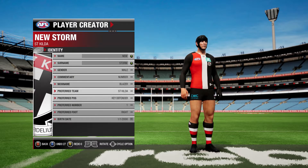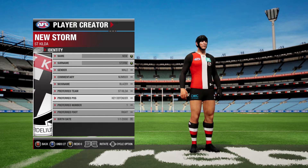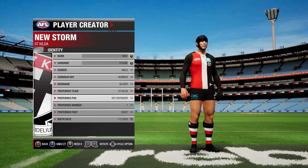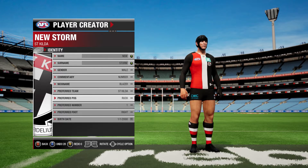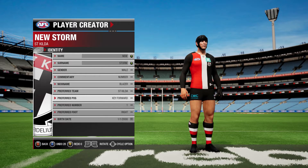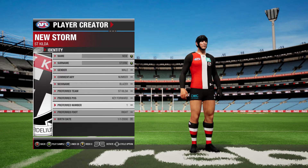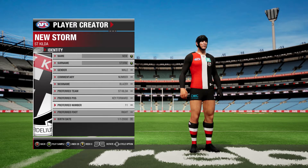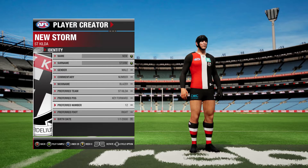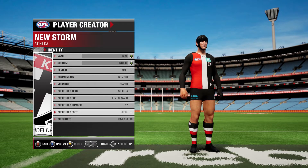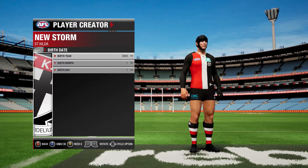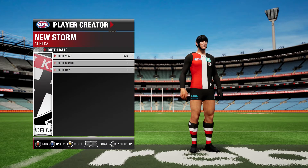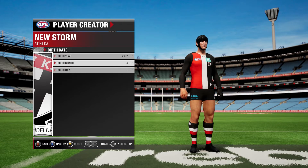We'll put him in St Kilda because that's my team personally, but you can send it to whatever team you want. We'll put him in as key forward. Set the number to your preferred number — my preferred number is 12. Then your birth date you can set to whatever you want, for example we'll set him to 2002, the fifth of the third.